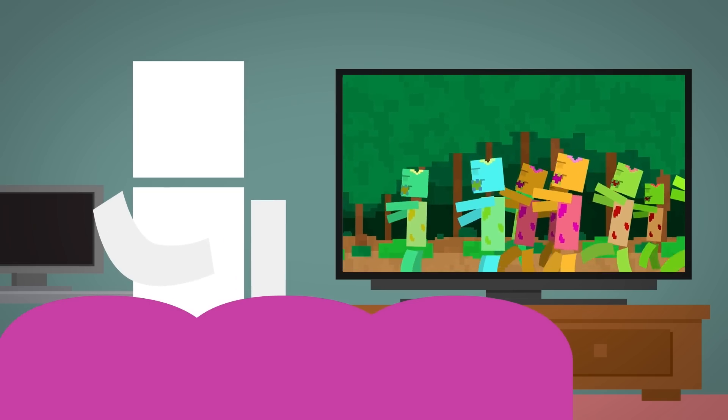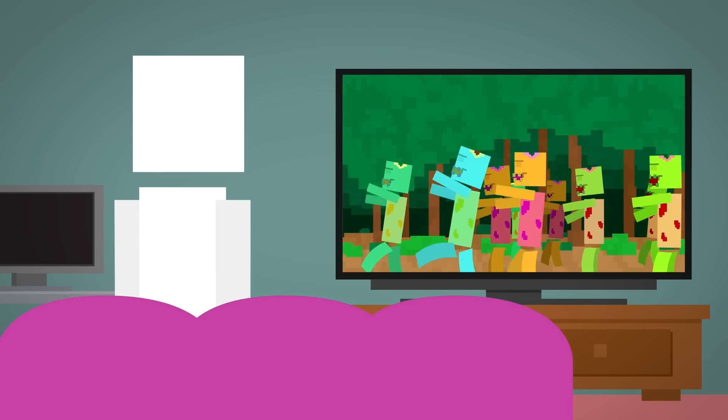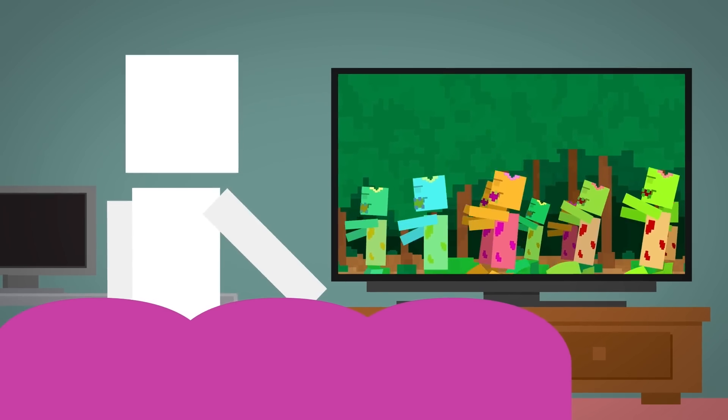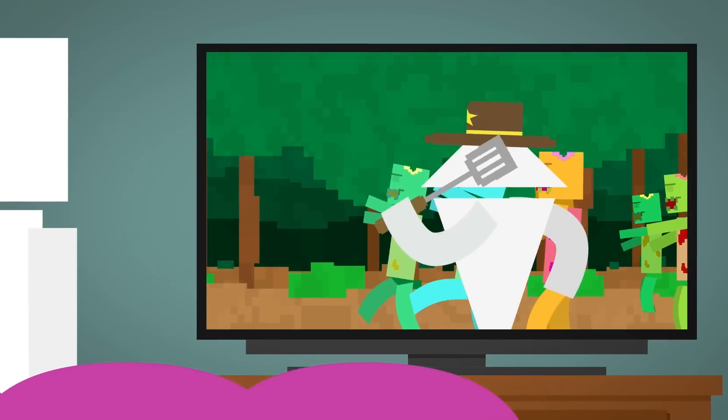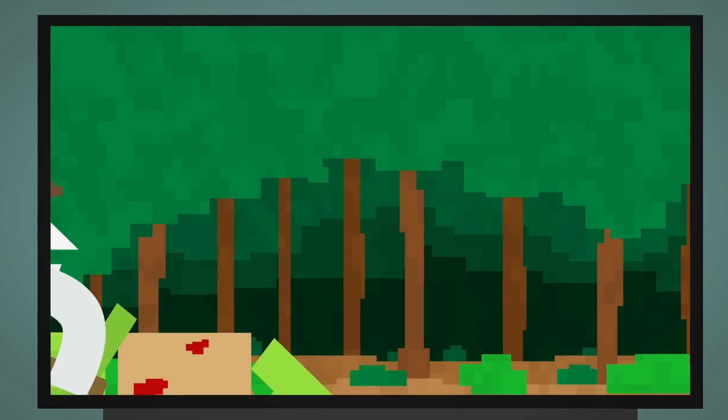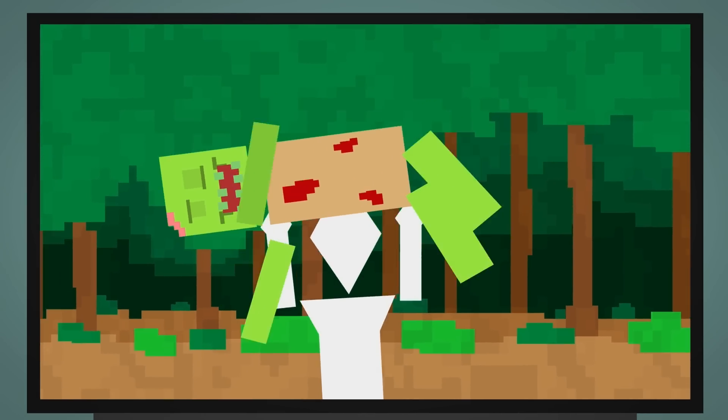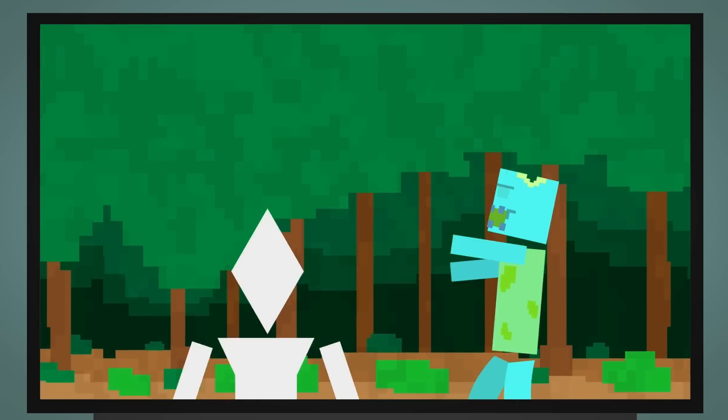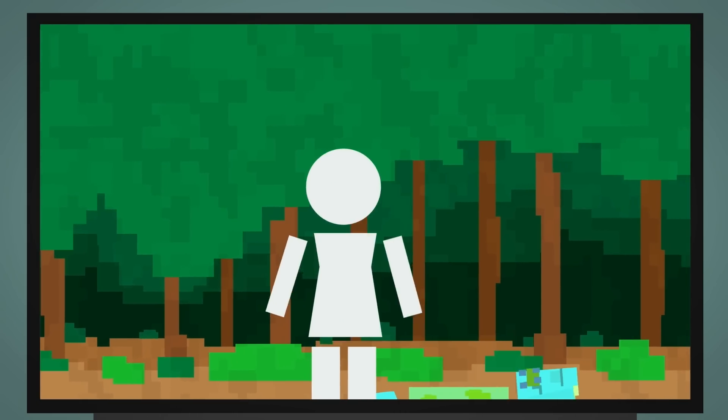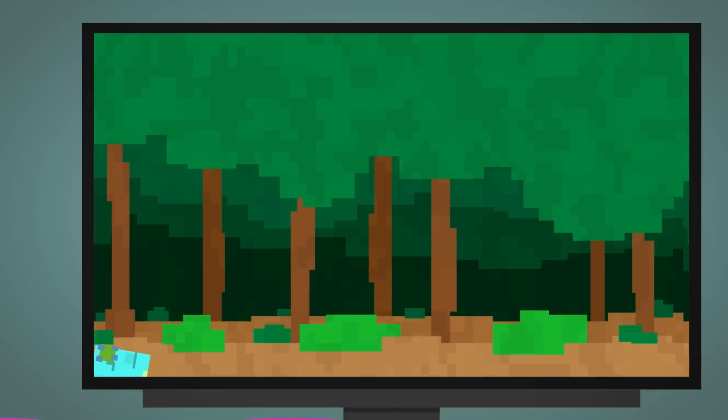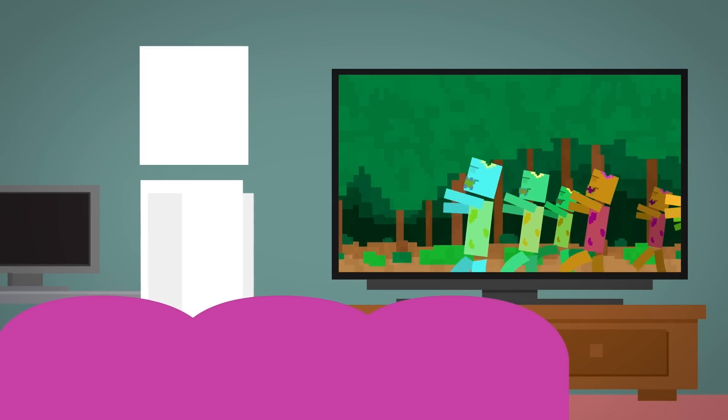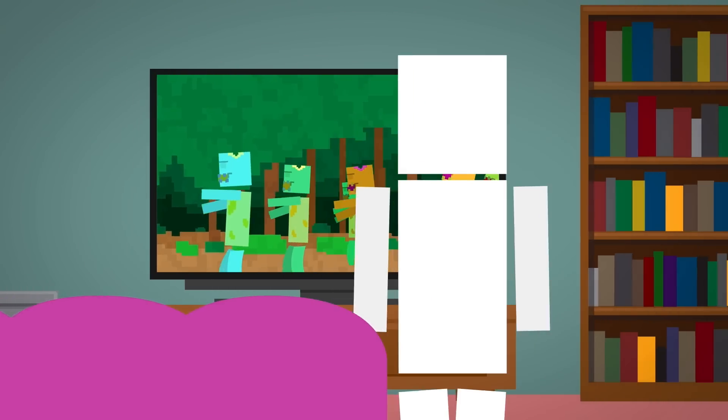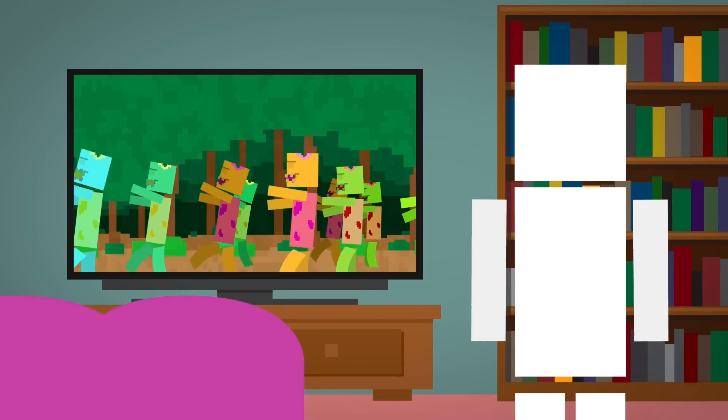Oh, hey! You caught me watching my favorite zombie show, The Blocking Dead. It's on its 75th season and I truly have no idea what's happening anymore, but this show has reminded me of a fun video idea.